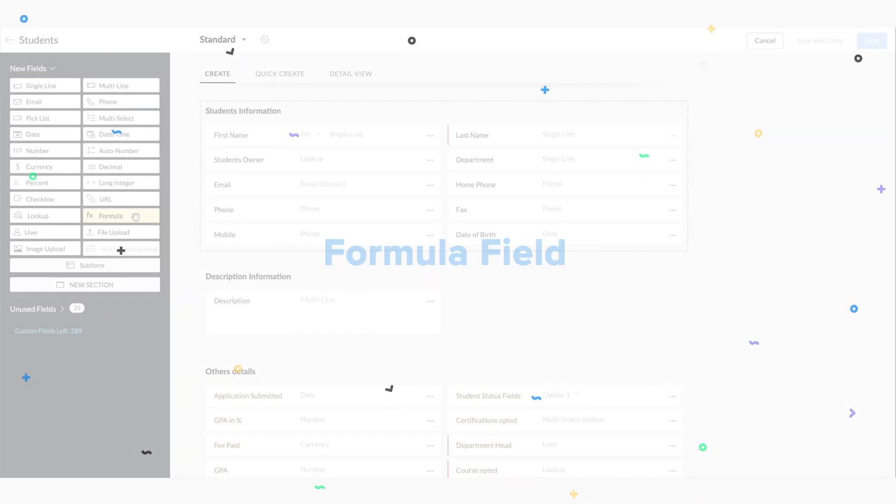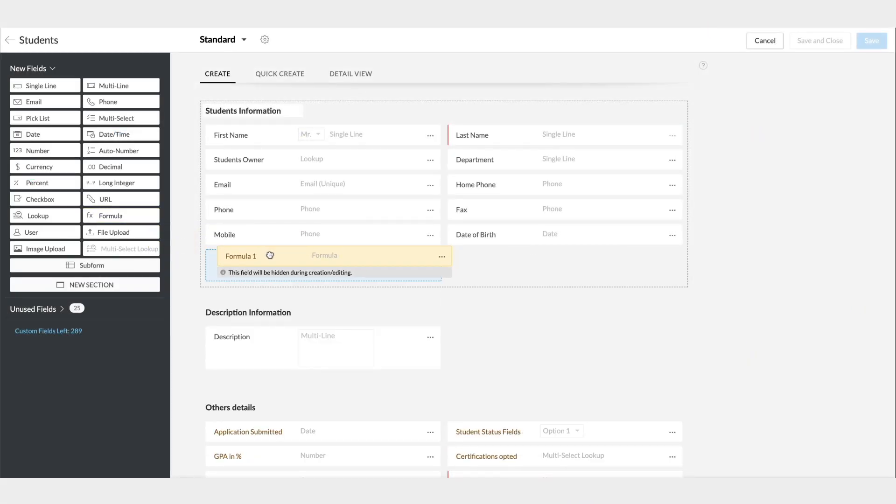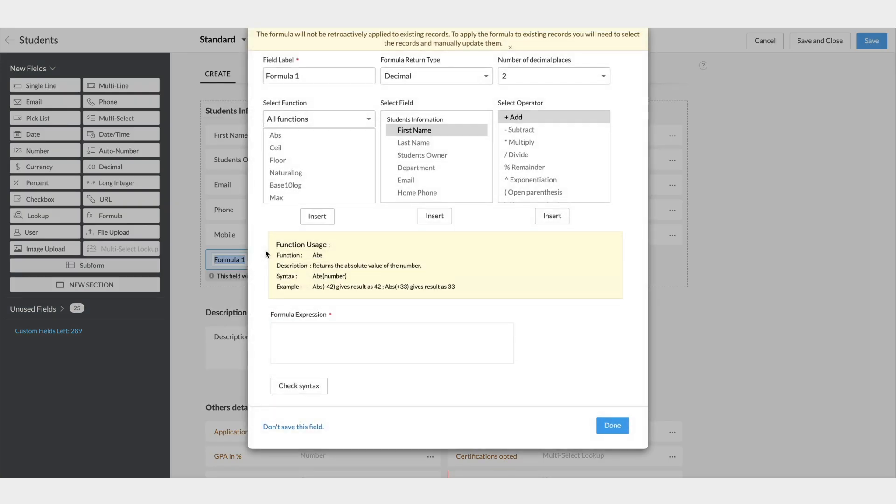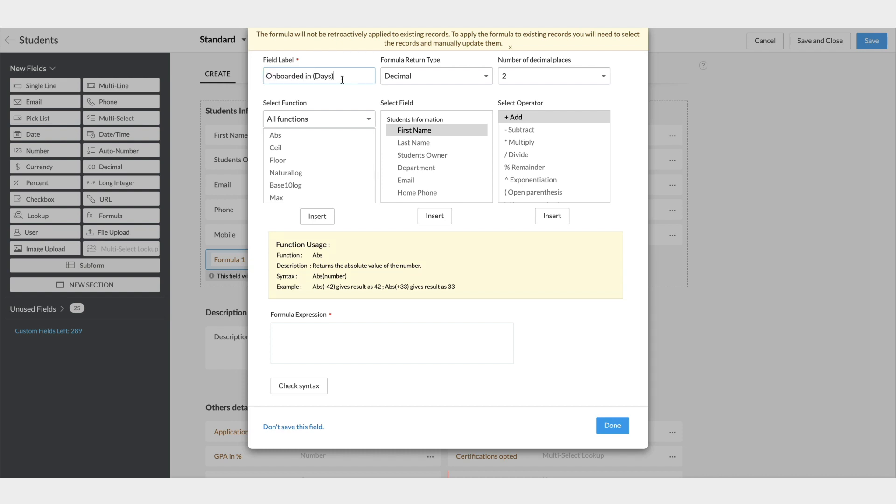Next is the formula field that can be used to populate dynamically calculated data based on the values returned from other standard or custom fields. For this example, we will create a formula field to calculate the number of days it took for a student to be onboarded with the university. The two date fields, application form submitted on, and fees paid on, can be used here to calculate the duration between when a student submitted the application form to the day that the student paid the fees. Now, let's create this formula field and name it onboarded in days. The return type, in this case, will be a decimal value.